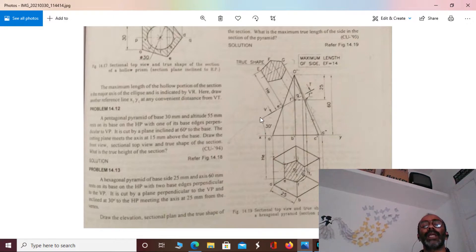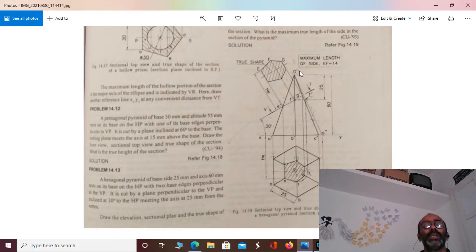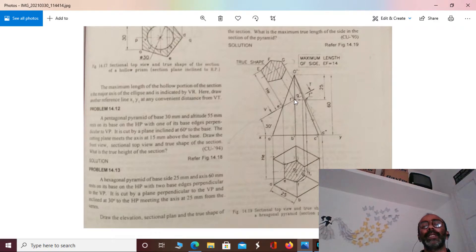That's the thing to mention. It means the cutting plane meets the axis at 25 mm from the vertex. The point is 25 mm. You can mark that point. The point is 25 mm; a point at 6 mm and 30 mm gives a line.